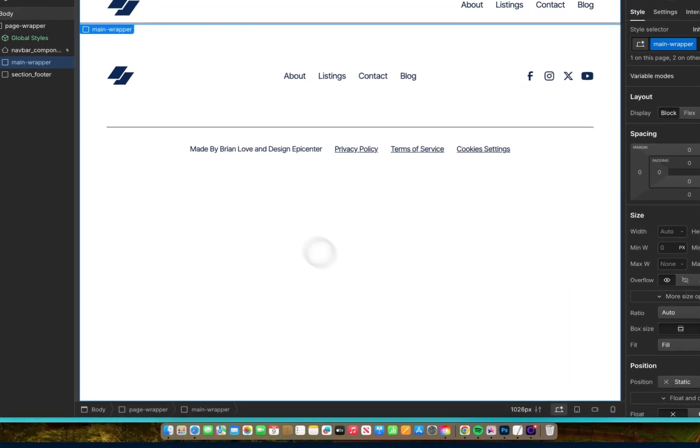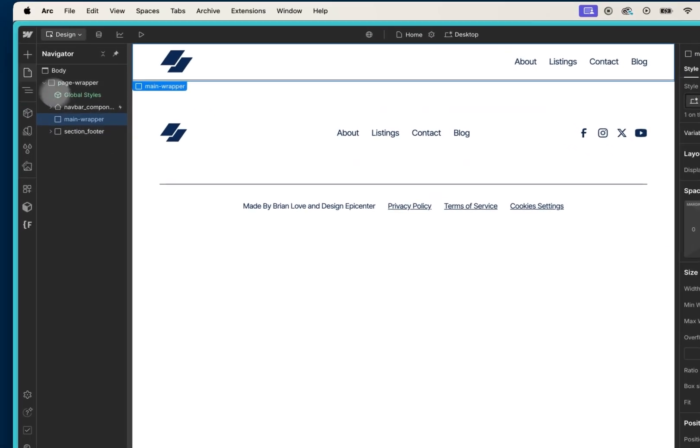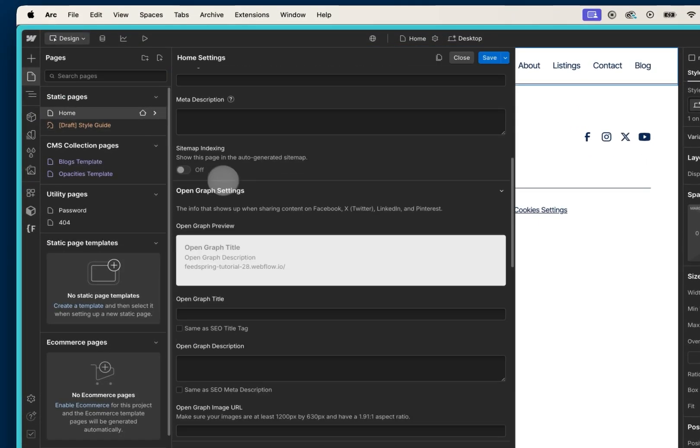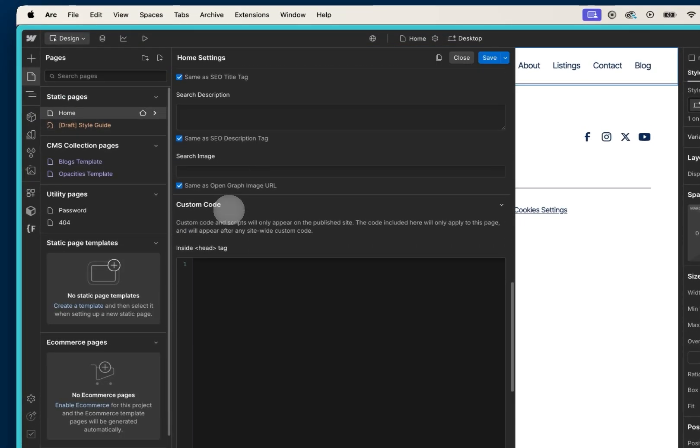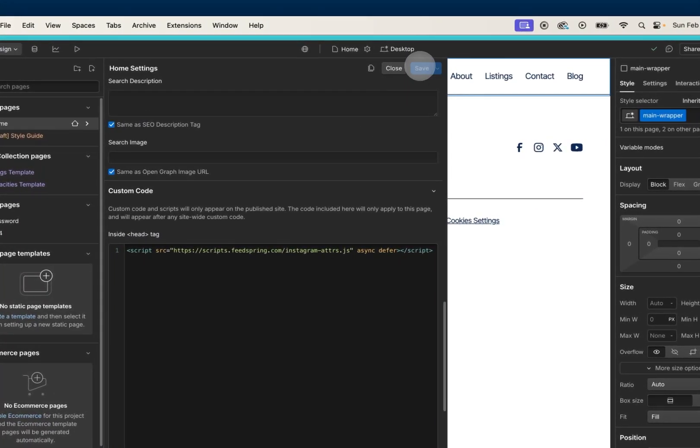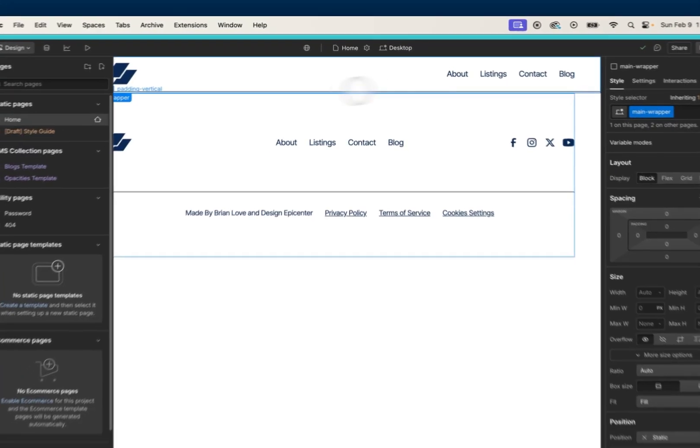So I'll go to Webflow, page settings, and inside head tag I'll paste in that script. I'll save and close.